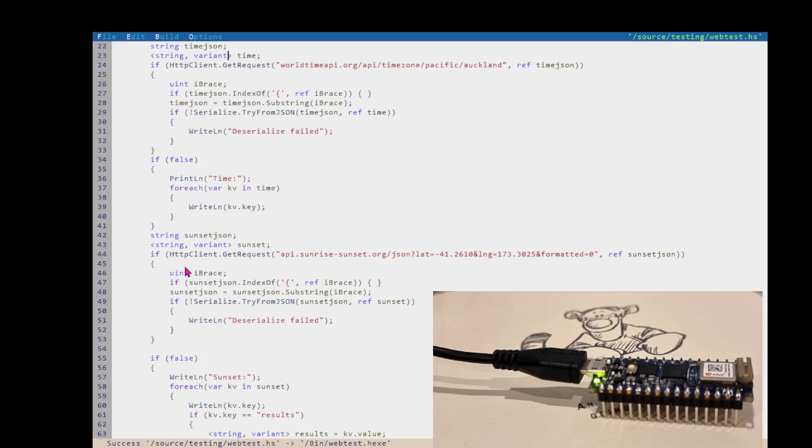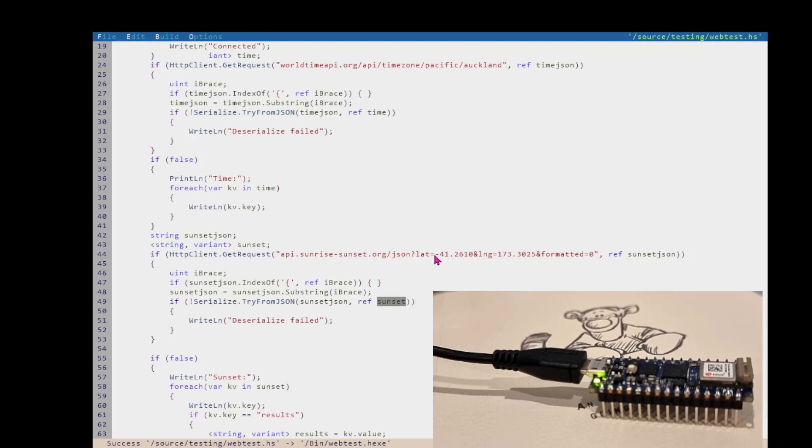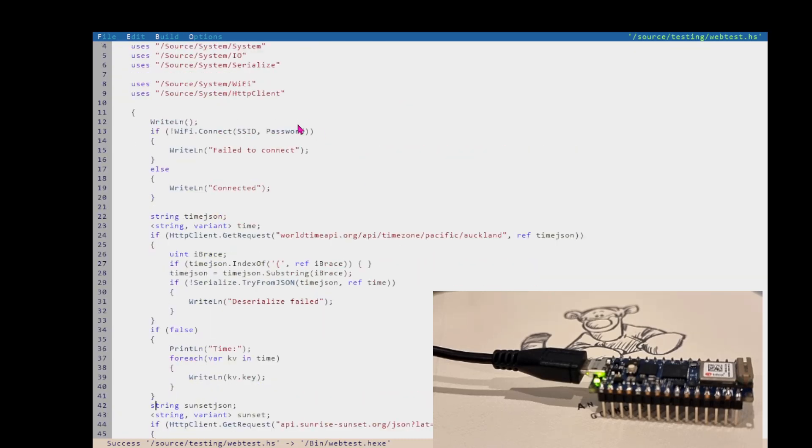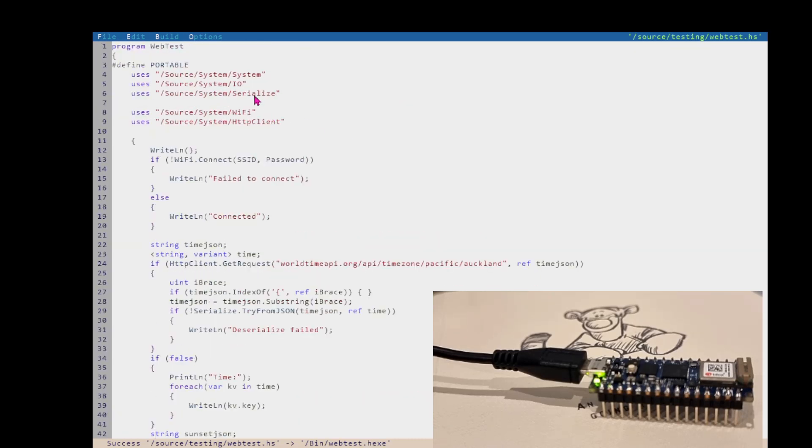And then we do the same thing for the sunset, we call the other API, which is based on longitude and latitude. And it returns a string. And we parse that and it'll give us a structure type for the sunset. Very good. Let's go have a look at the serialize. There's a unit under system called serialize. Currently, it only has one format that it serializes to and fro, which is JSON.